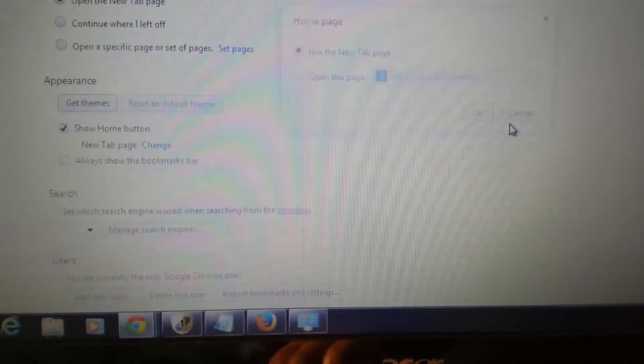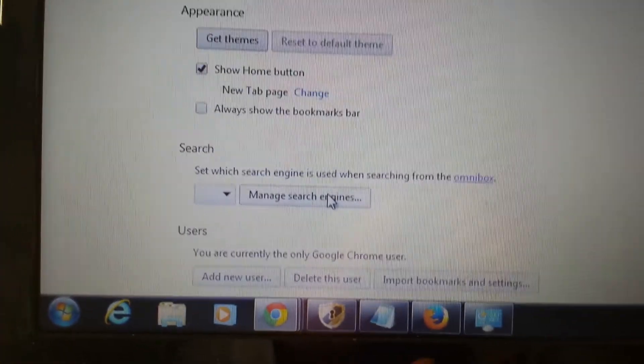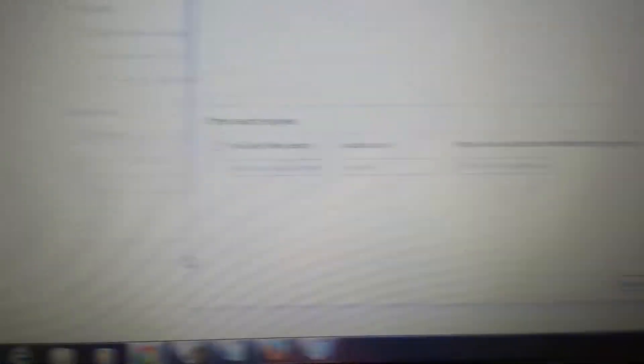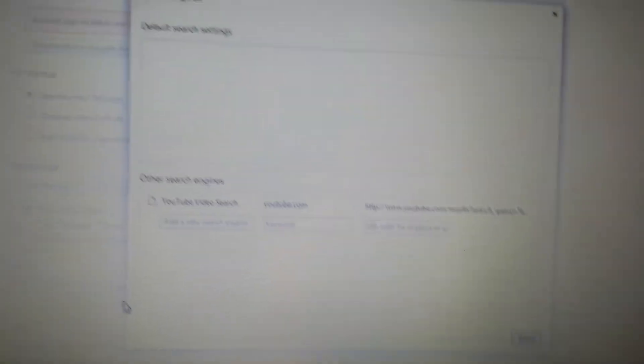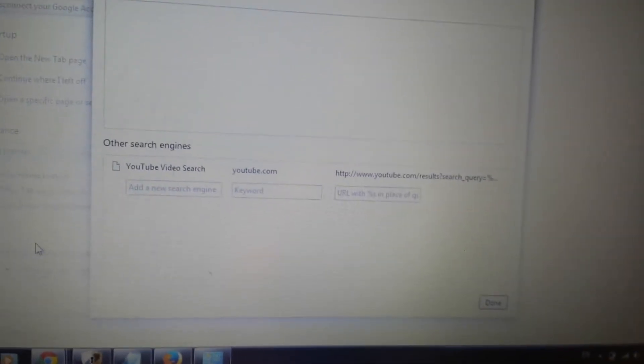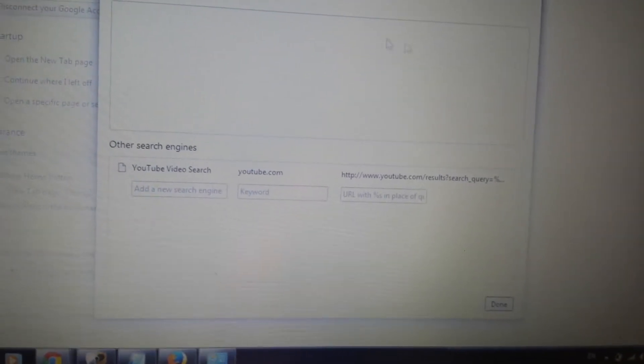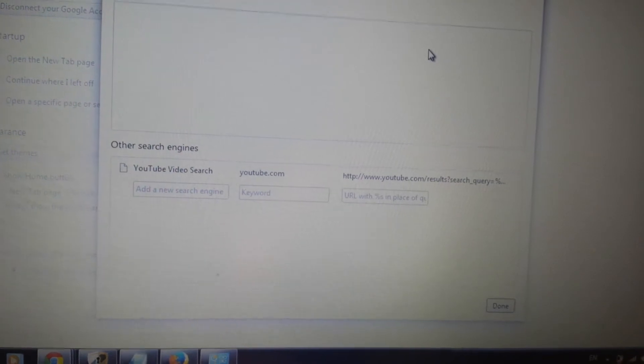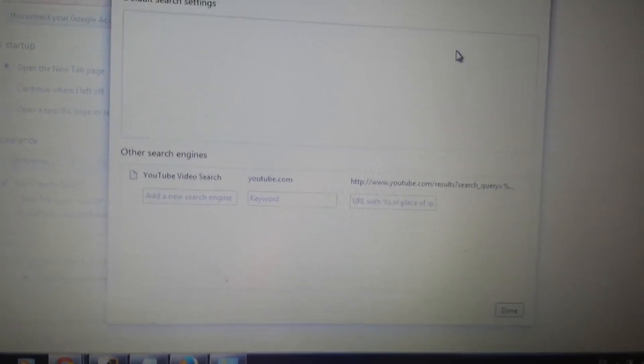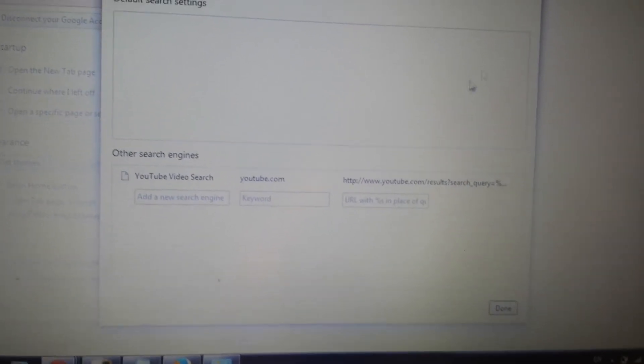Now we'll go down here to manage search engines. Like I said, some of you guys may have it in some of these sections, some of you won't. Look in here, anything to do with that mixi.dj, get rid of it.